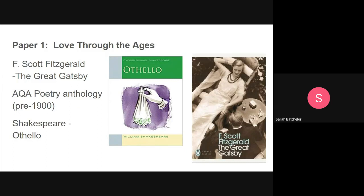We study the pre-1900 poetry. You will eventually be comparing your Great Gatsby novel with the poetry, and Othello, our Shakespeare, is taught as a single text. You'll start the course with these two — Othello and The Great Gatsby — so it's a good idea to get hold of copies of these. Any copy will do; just make sure that they're complete and unabridged.